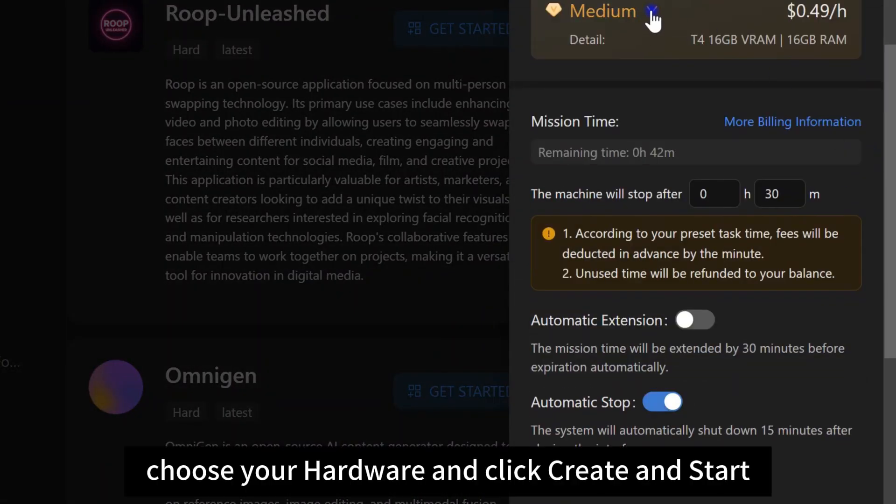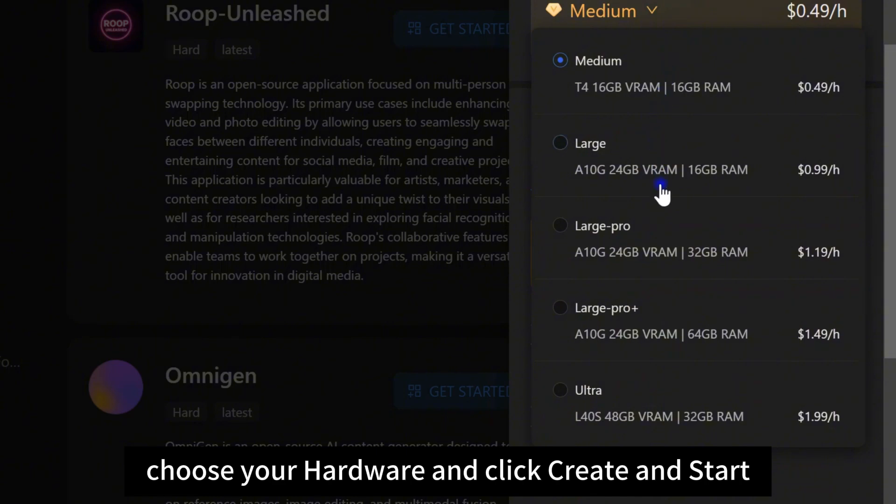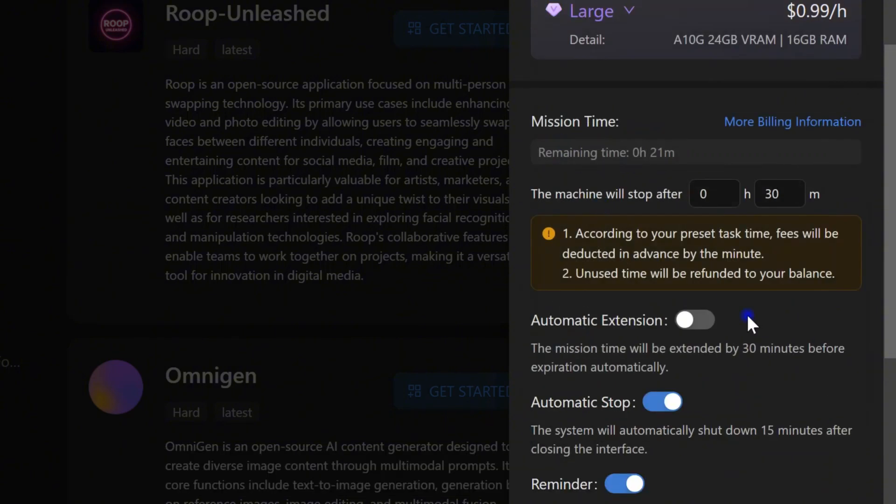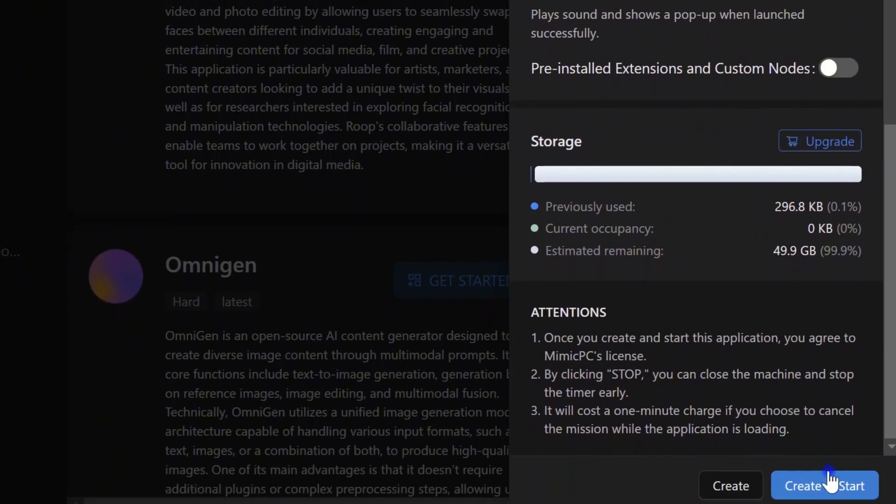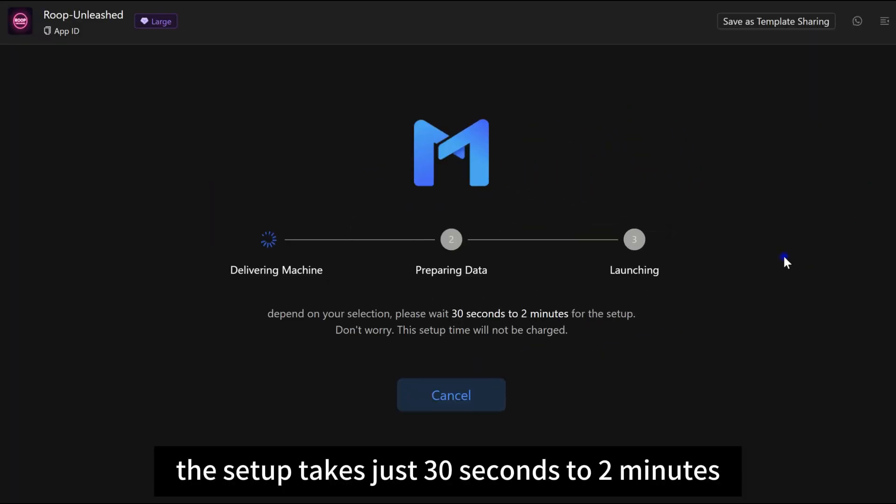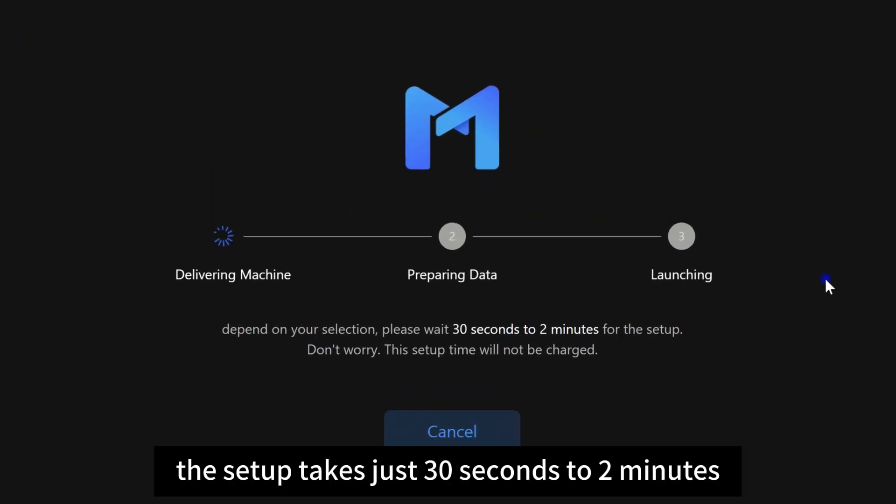Choose your hardware and click Create and Start. The setup takes just 30 seconds to 2 minutes.